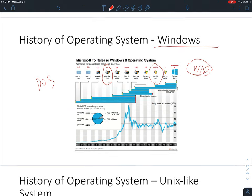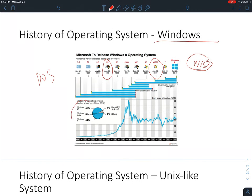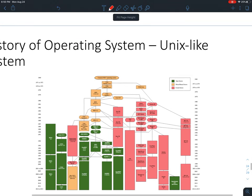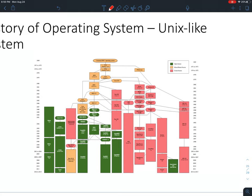Looking at the global PC operating system market share chart, Windows takes more than 90%, Mac takes about 7%, and the remaining 2% goes to Unix-like systems — which are the ones IT professionals should use. Here is the history of Unix-like systems. We mainly need to pay attention to the open-source BSD versions; starting from BSD, there are several branches.